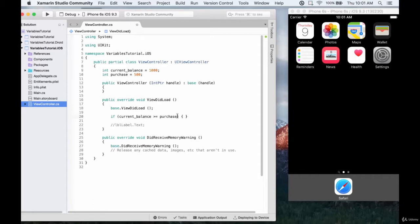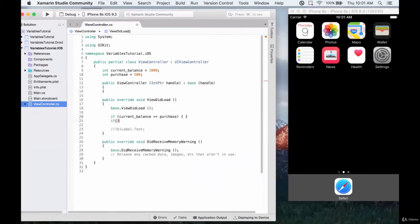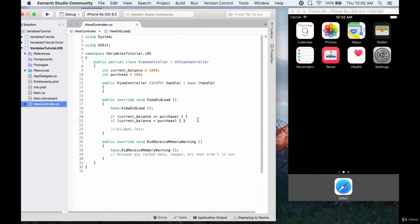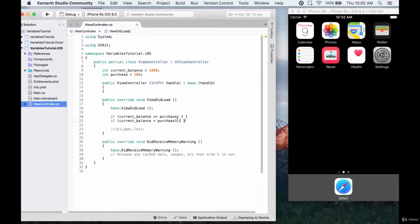So now we have two conditions that we're testing. We have: if the current balance is greater than or equal to the purchase, do something. And then if the current balance is less than the purchase, we'll do something else. We can assign the label text something. This is not actually making the purchase — this is just testing to see if we have enough money. This is similar to what you would see in an ATM machine or any card machine where you're trying to make a purchase with a card, because it needs to test to see if there's enough money in your bank account. It doesn't really apply to credit cards, but it does apply to debit cards.